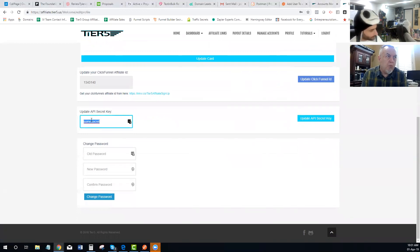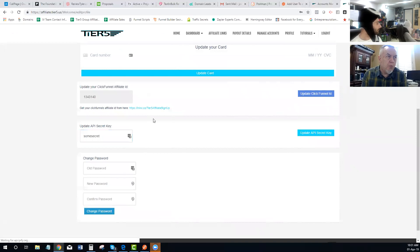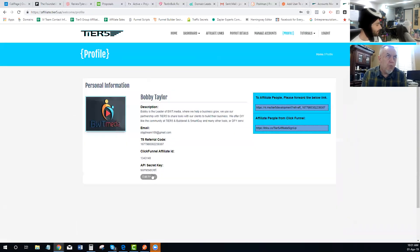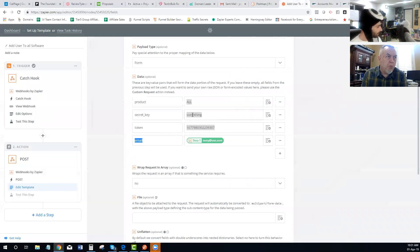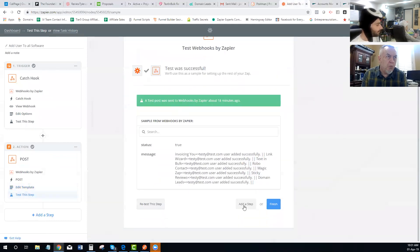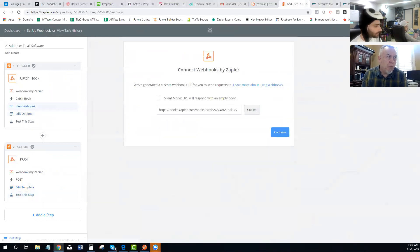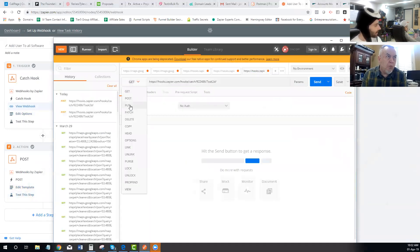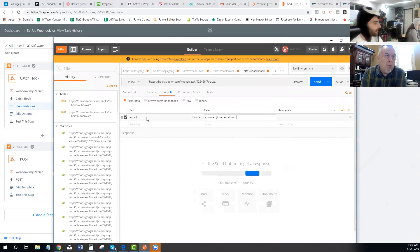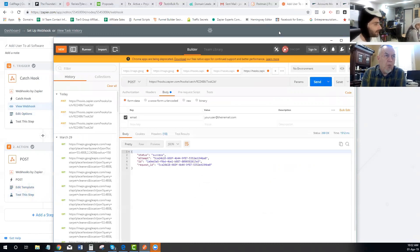Here's my product and I've listed 'all'. Here's my secret key. Here's my token. Here's my email — I'm just grabbing it from Step 1. The only thing I need to do is update my secret key. Now if I turn this on, you can watch what happens. I grab my webhook from Postman, paste it in, change it to a POST request, give an email in the body — something like 'youruser@theiremail.com' — and hit Send. This will create the account.